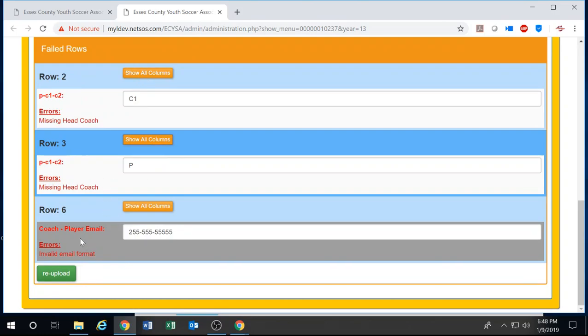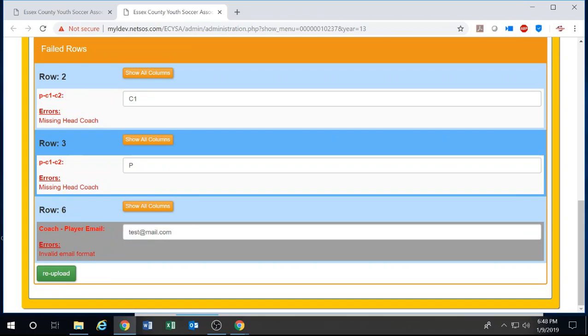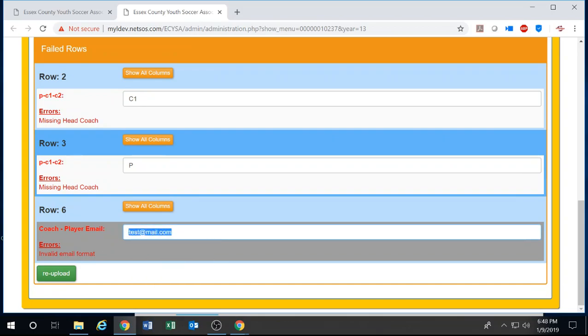Right here I can see that this is looking for an email and it accidentally received a phone number. So I can go ahead and type in the email that was required, or I can leave it blank.